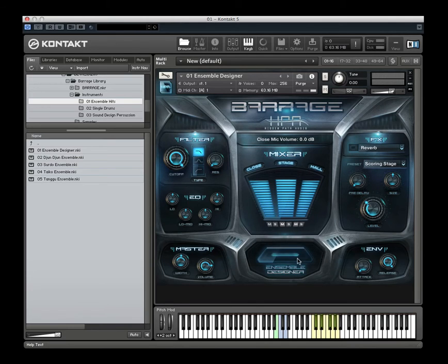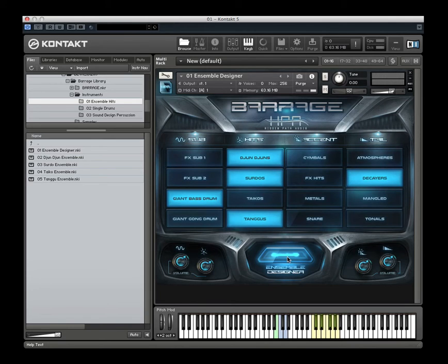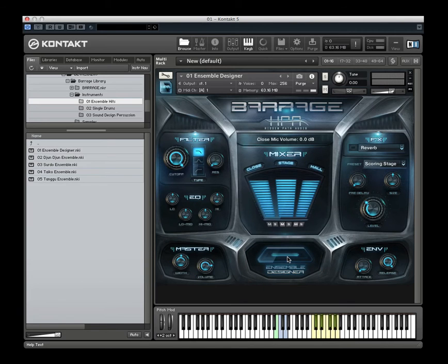So that's the ensemble designer in a nutshell, and again this is the primary focus of the library and our initial conception. We wanted to come up with something that was fun and easy to put together. All the samples are edited and cut in a way that you can play a giant hit — you're not going to get a bunch of weird flaming or have to adjust anything. The entire library is actually cut that way, so you can load up single drums with the ensemble designer in the same Kontakt instance and create some big hits, and everything will line up pretty well.